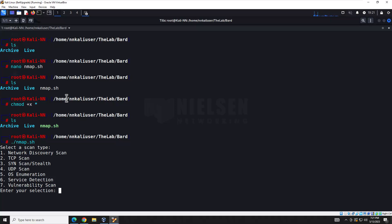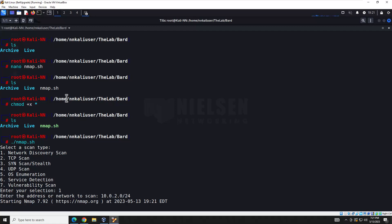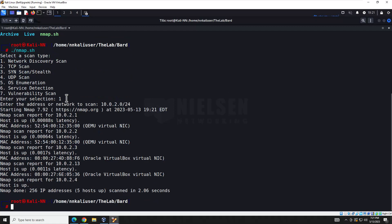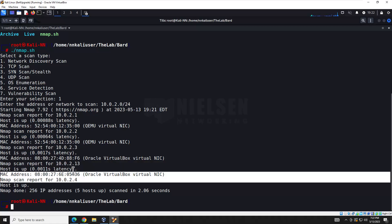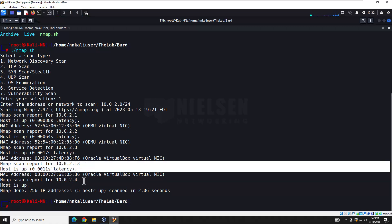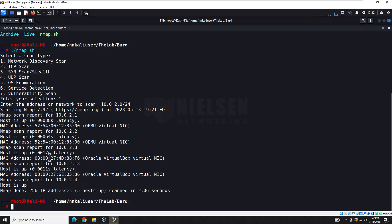That part's working. Let's do a network discovery scan on my network and run it. Sure enough, here are the results — this is the Metasploitable box and here's the Kali Linux box. Pretty cool, we got what we want. That's pretty basic, but it works.